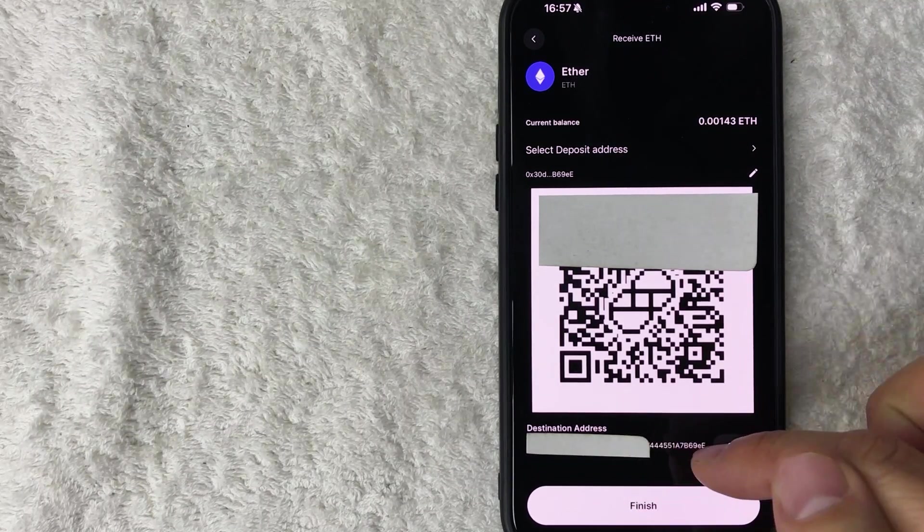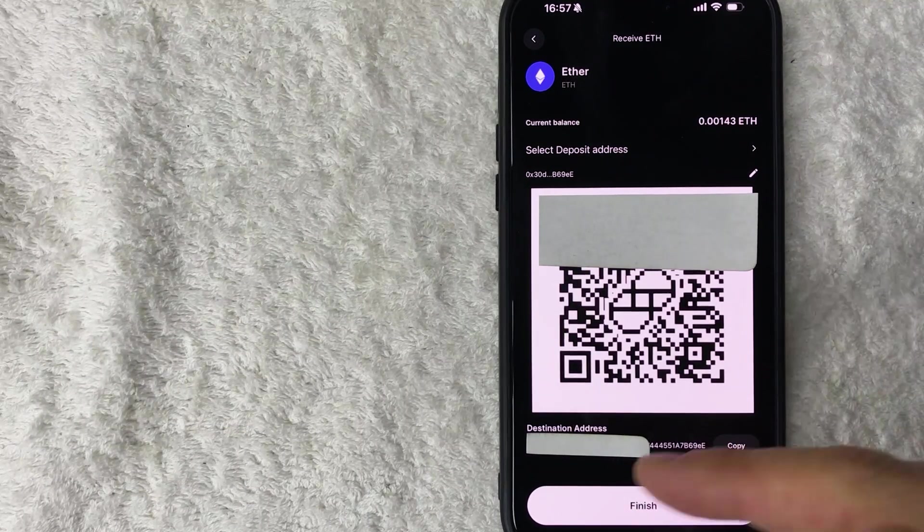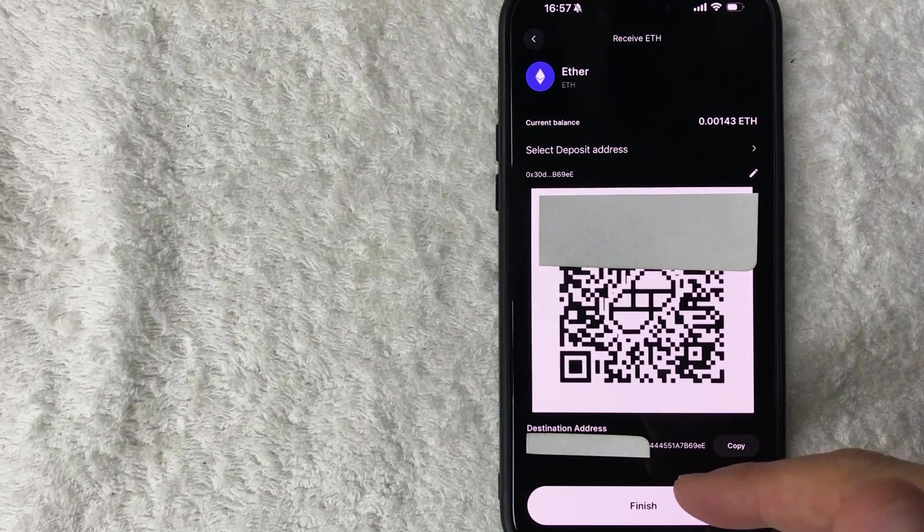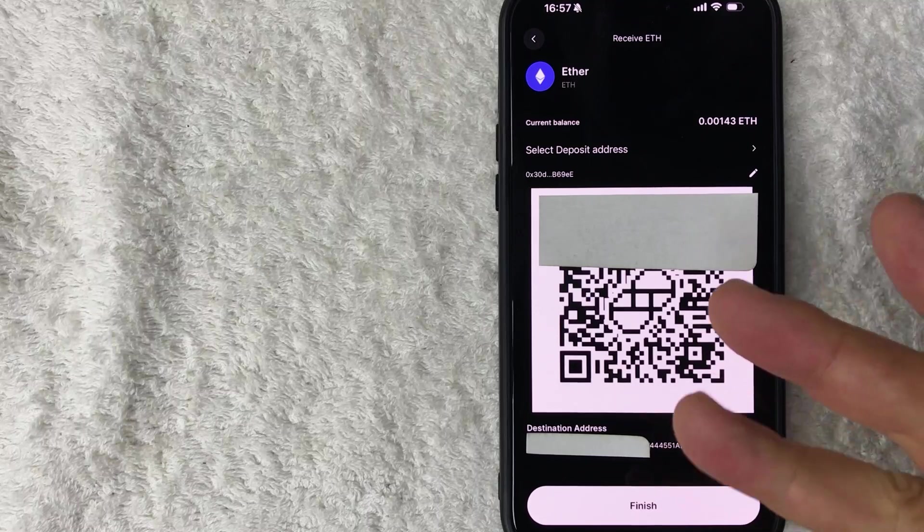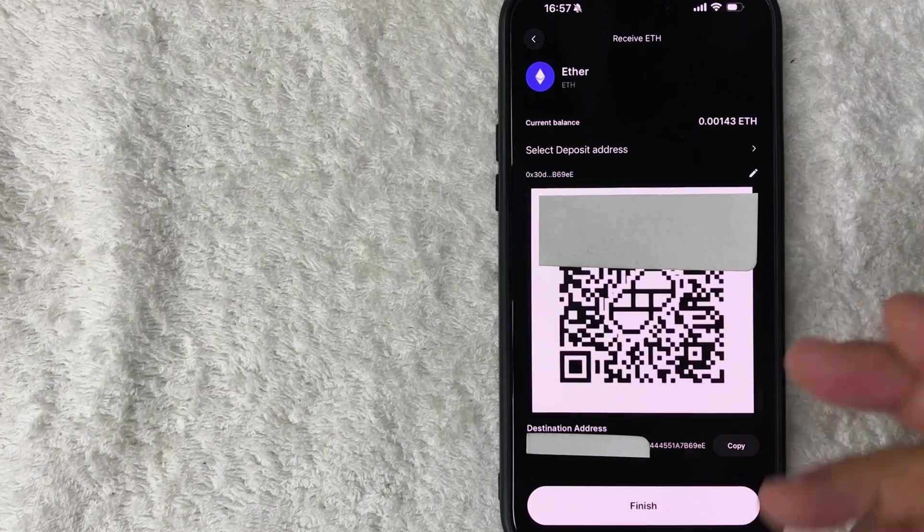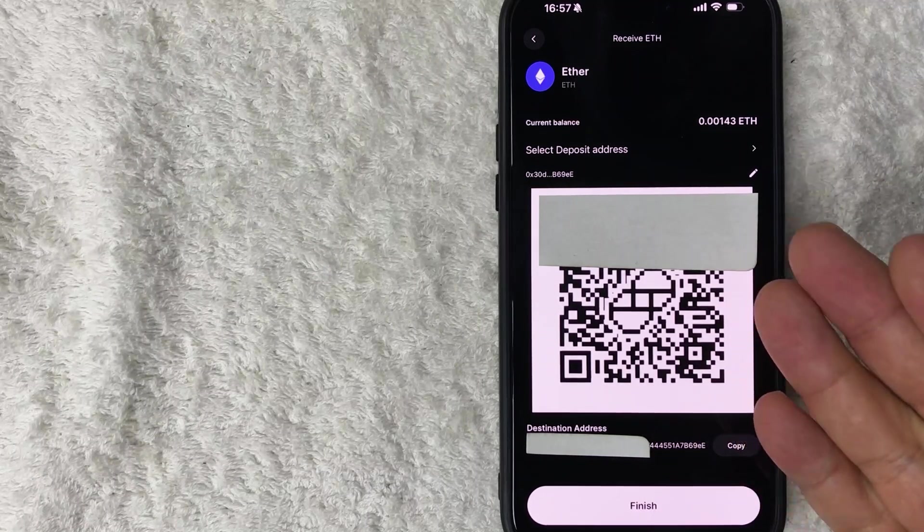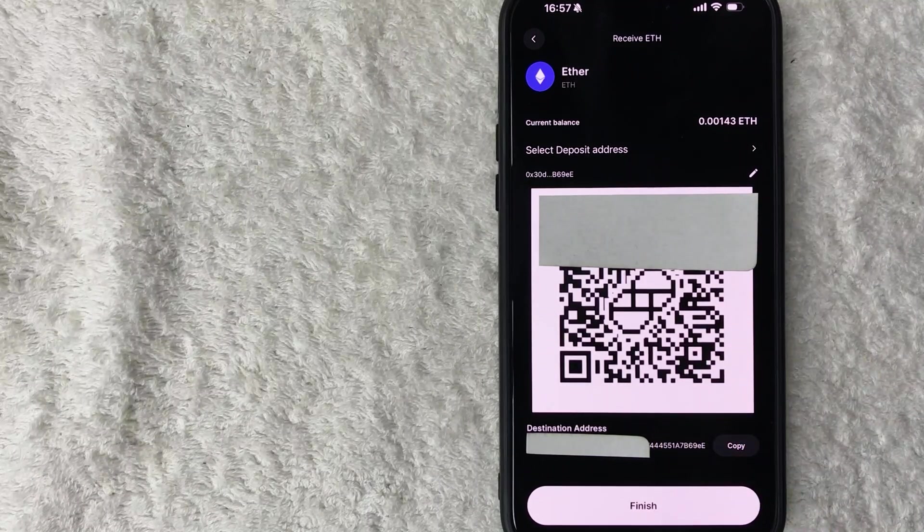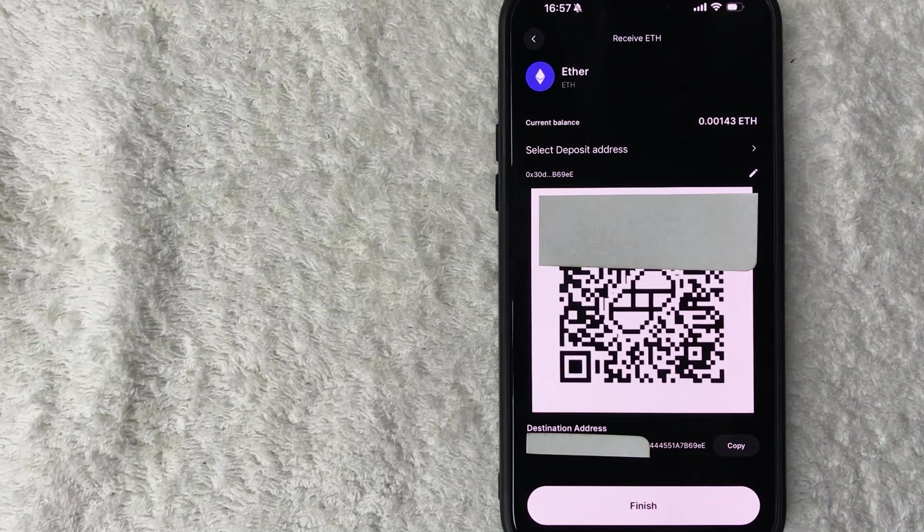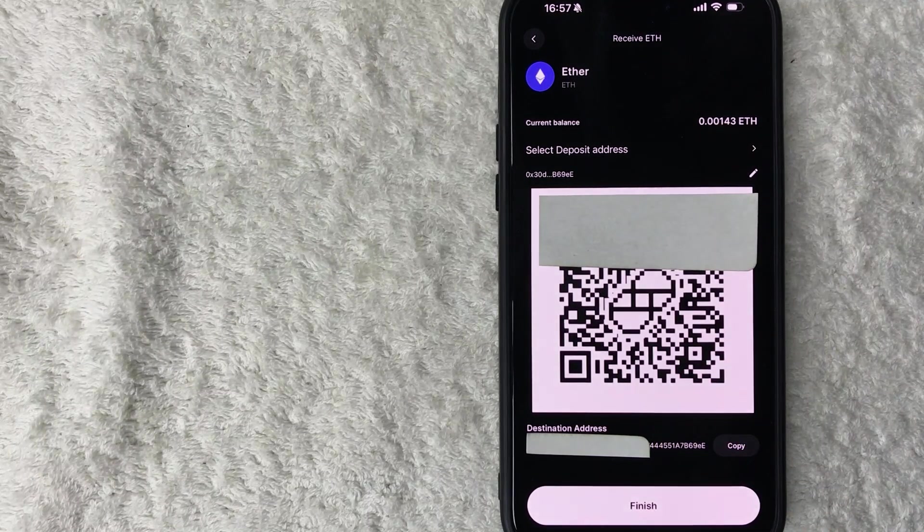So you can go ahead and write down the Ethereum wallet. I wouldn't really recommend that though, because if you get one digit wrong, it is possible they send your Ethereum to someone else and the chances of recovery are basically none. So usually what I would do is I'll click on this copy button right here.